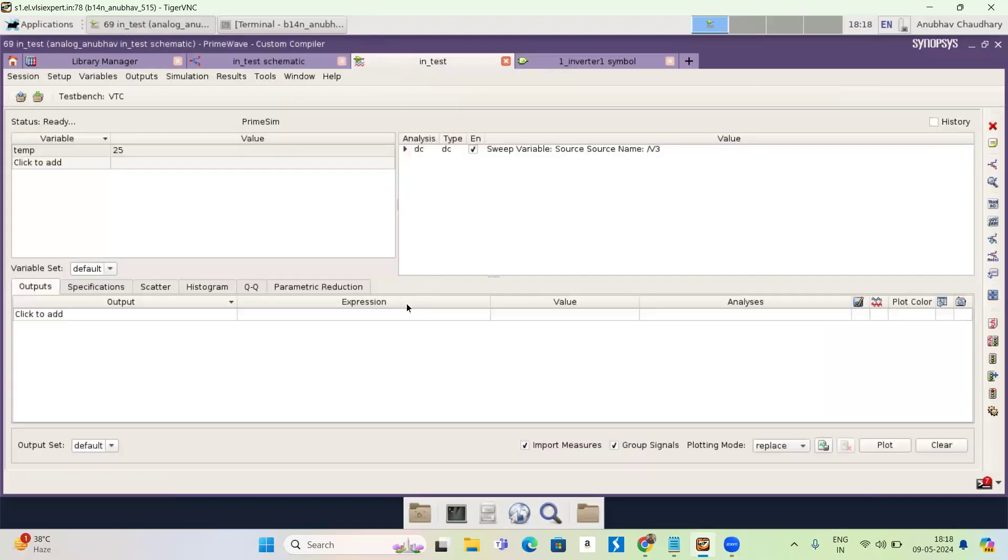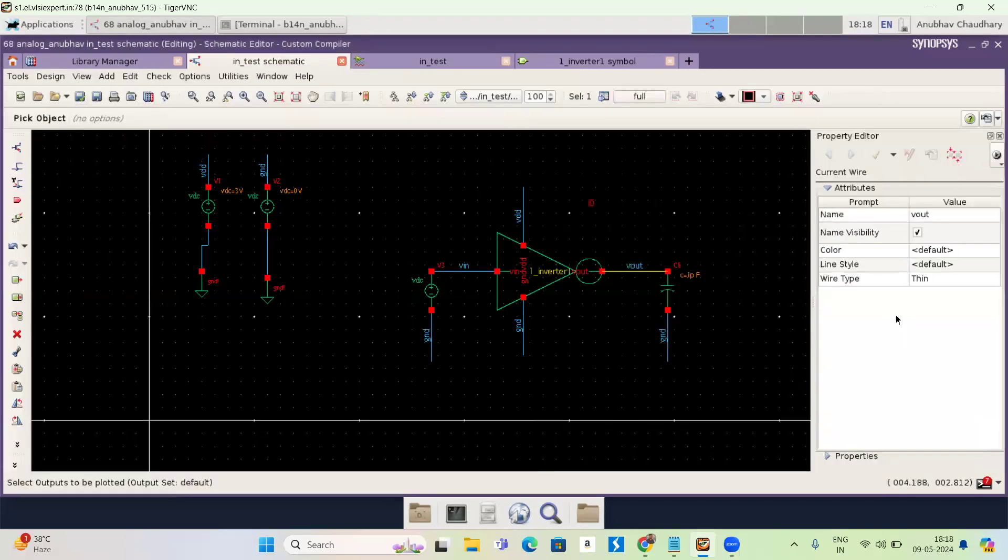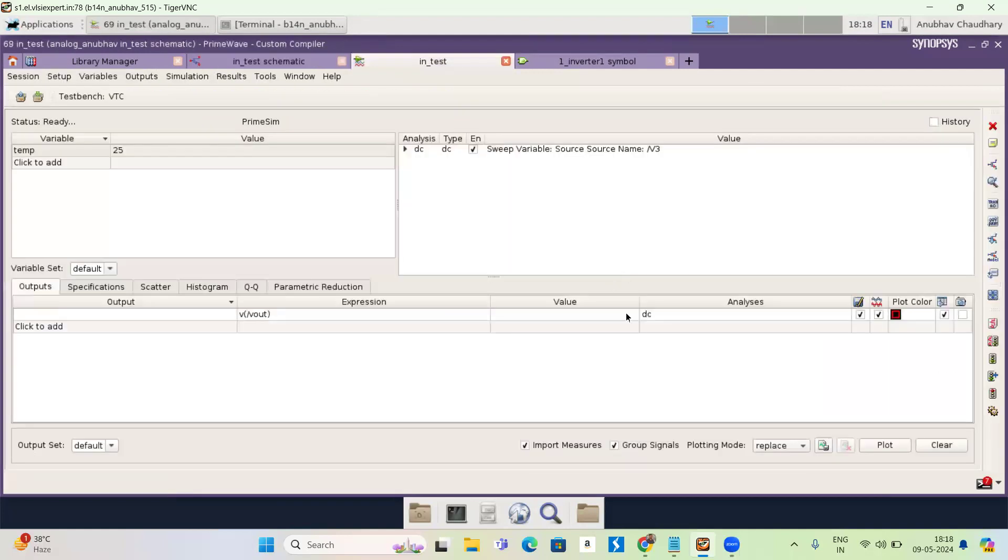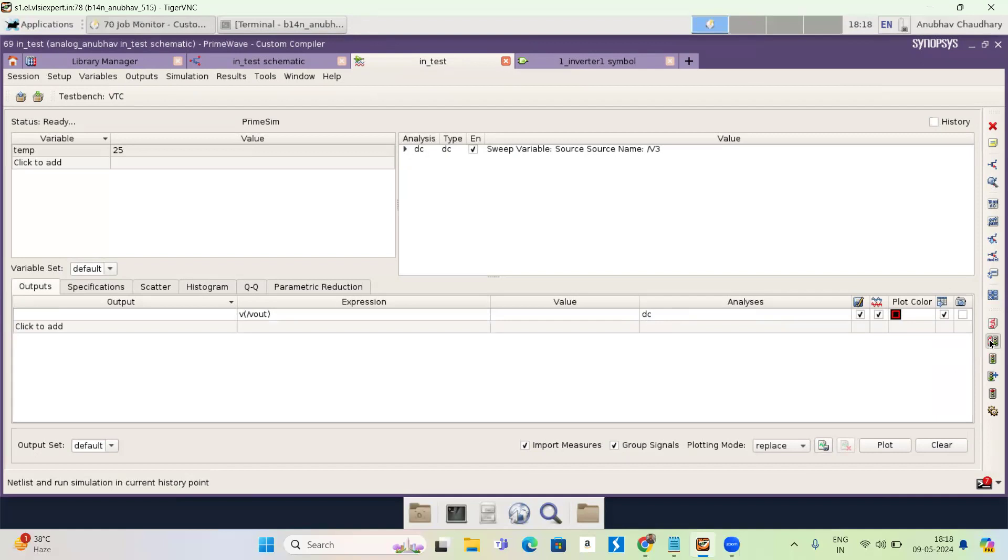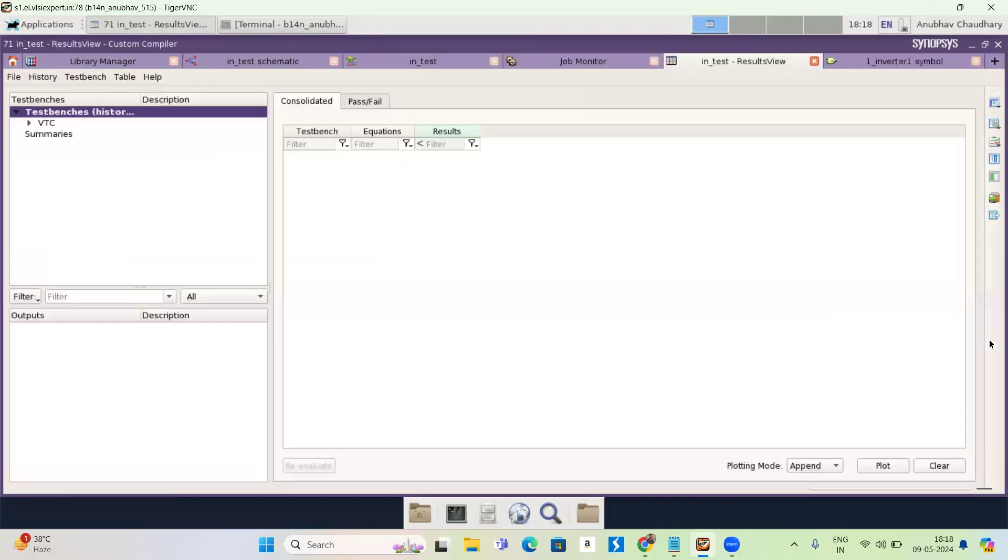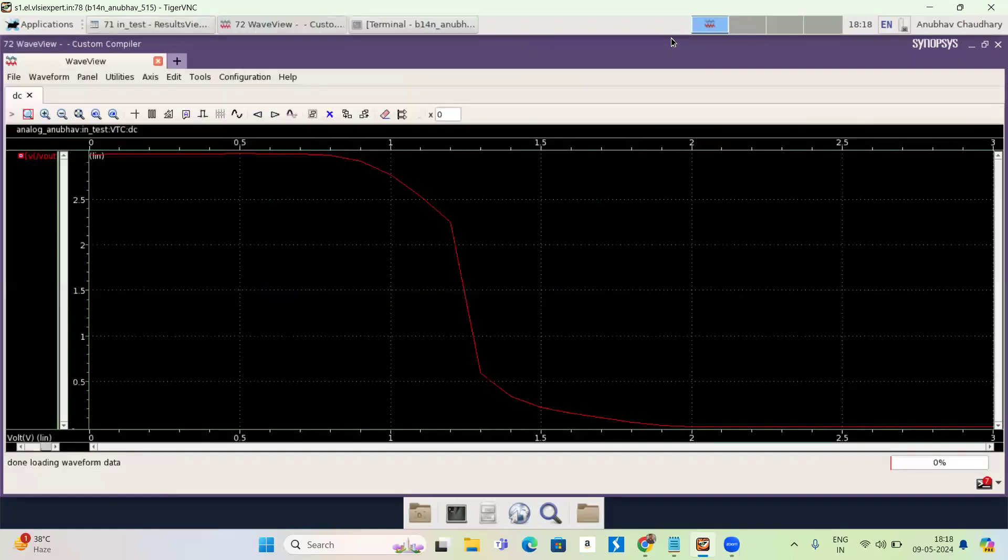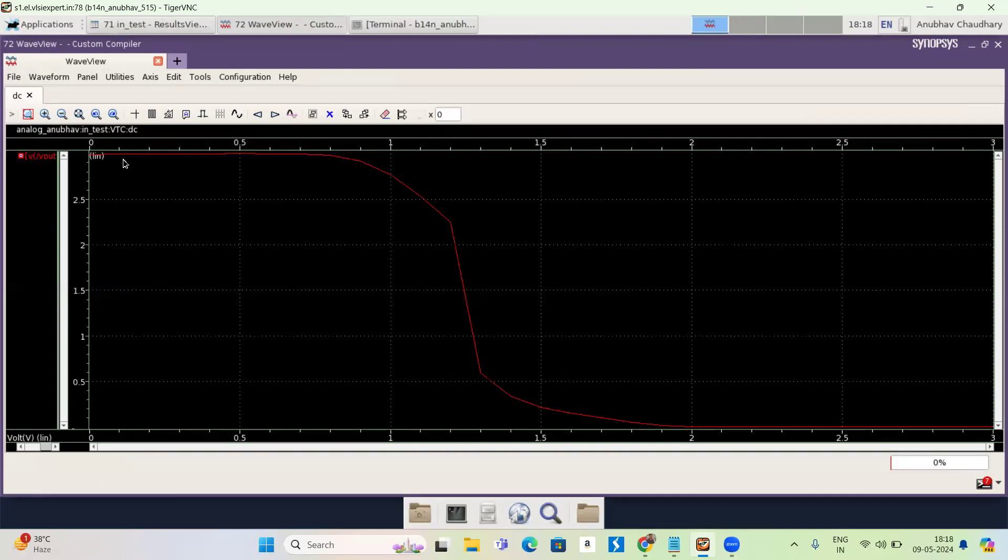So now again, go to expression. I have to plot Vout. So I'm selecting Vout here. And now here is the option of netlist and run. I'm running this now. It is a voltage transfer characteristic. My input is varying from zero to three volt. And my output is varying according to my input.